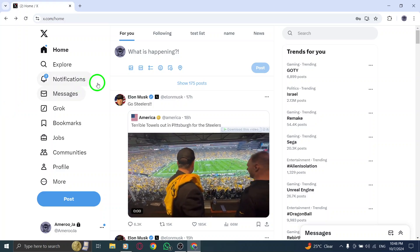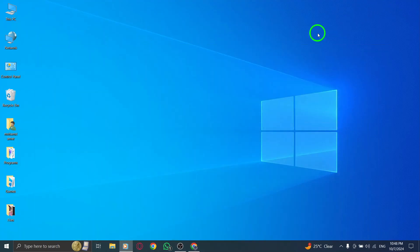With this update, X makes it super convenient to manage multiple profiles from one place. That's it for this quick guide on how to switch X accounts on your PC. If this video helped you out, be sure to hit the like button and subscribe for more tutorials on X and other social media tips. Thanks for watching, and I'll see you in the next video.